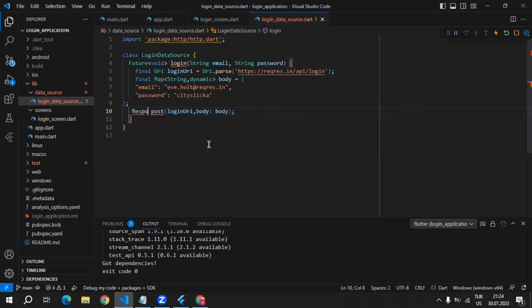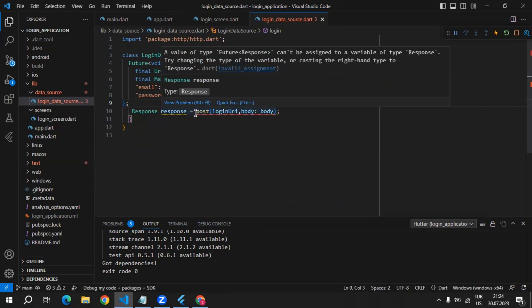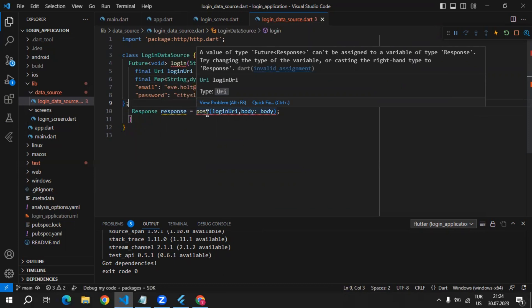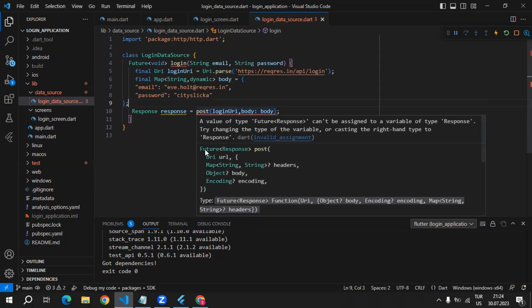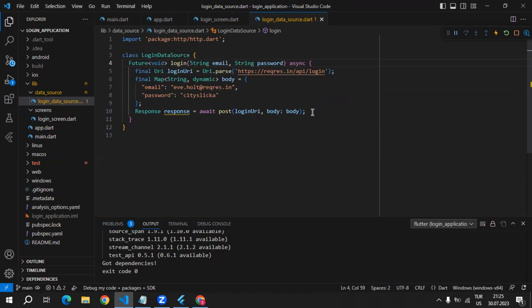This post method from the HTTP package returns a Response, so we can use that type to store the response since we're going to need both the response body and the status code. It's giving an error because this post method returns a Future of Response, which means we have to use await and make our method async. Then we can store the response in our variable and check if the status code is 200 to allow the user to log in.